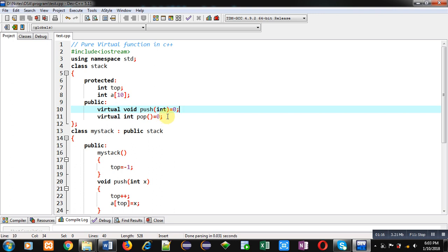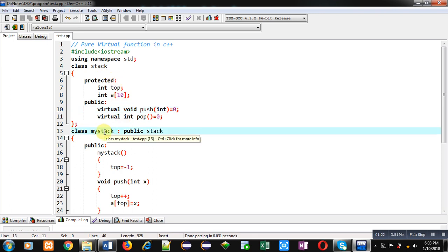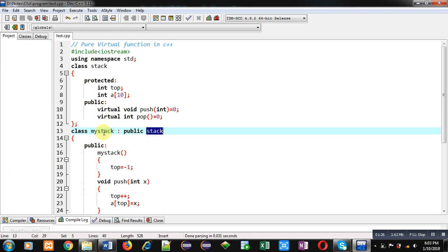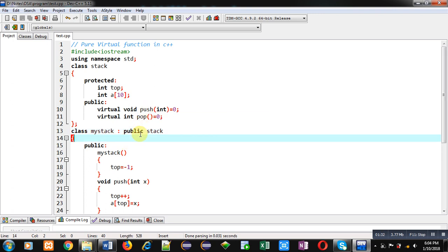So you can see my stack is the derived class which is inheriting stack class. So now my stack class responsibility is to provide definitions of push and pop functions.